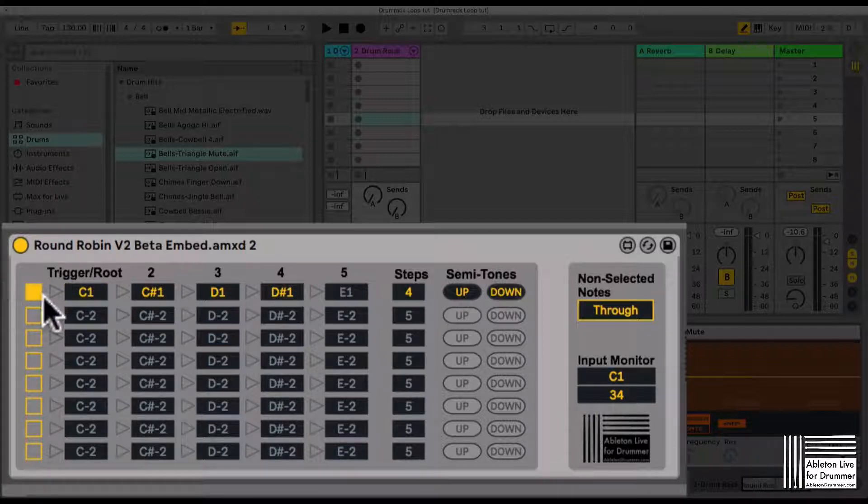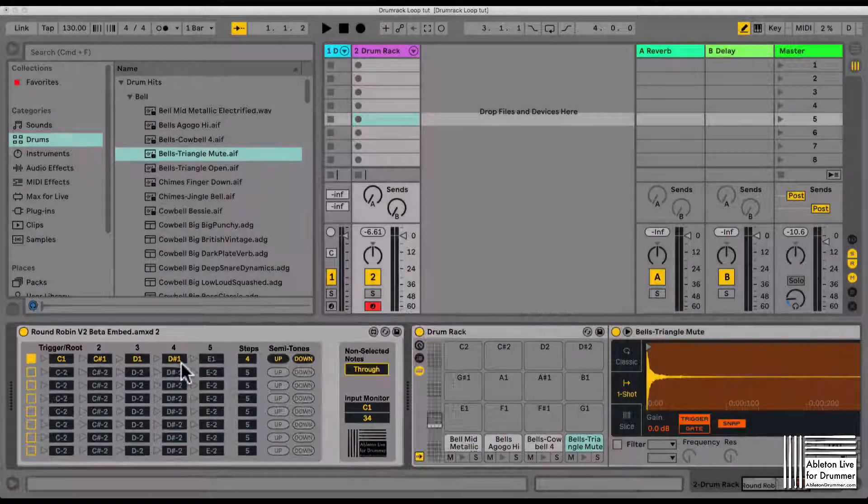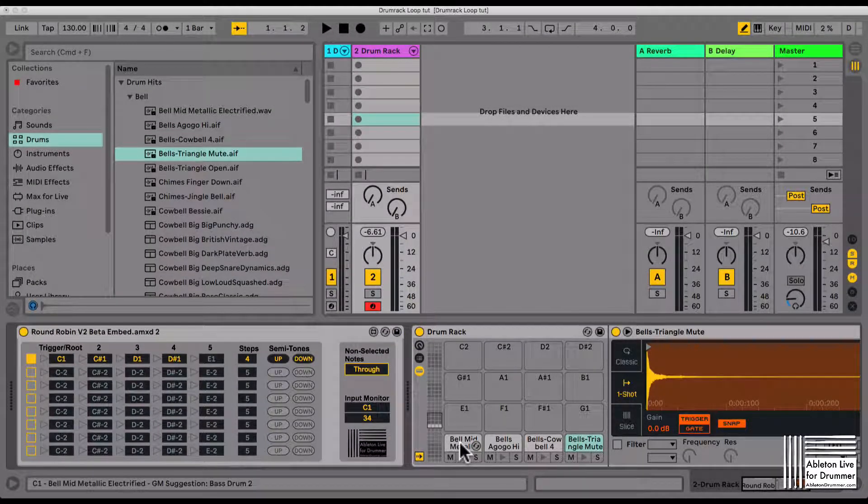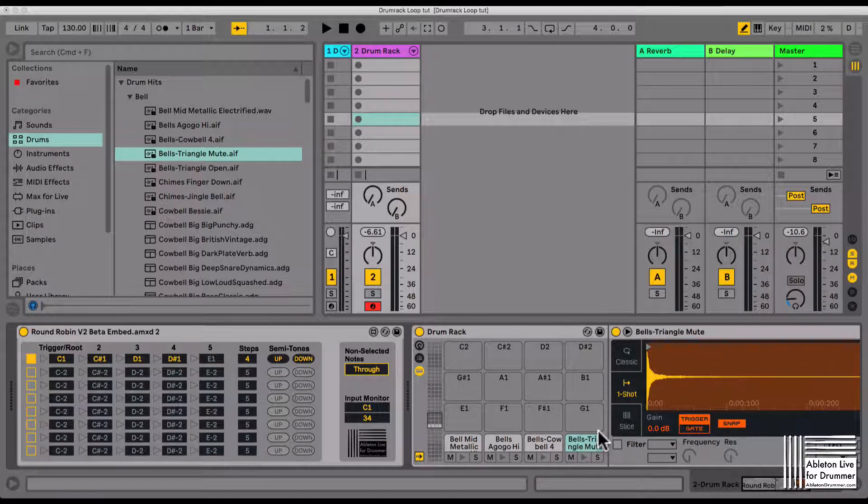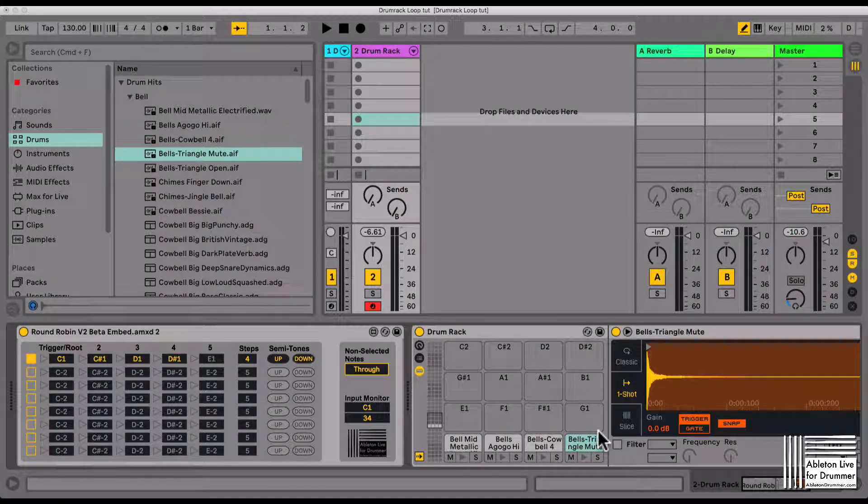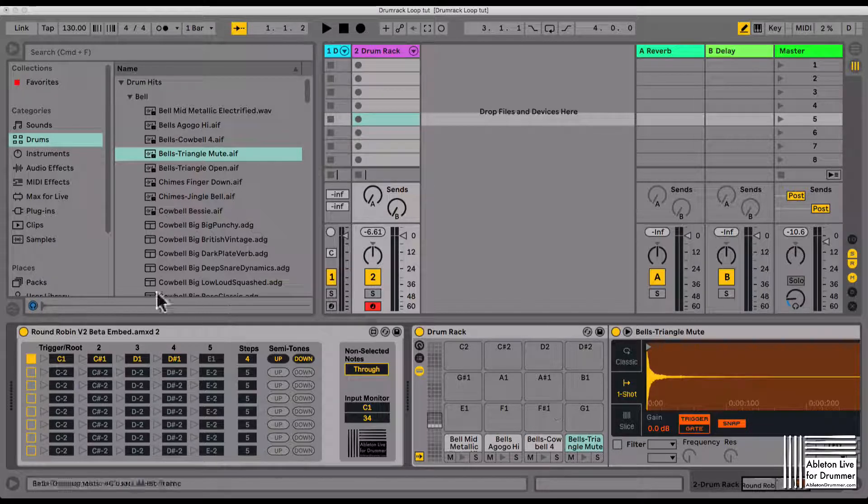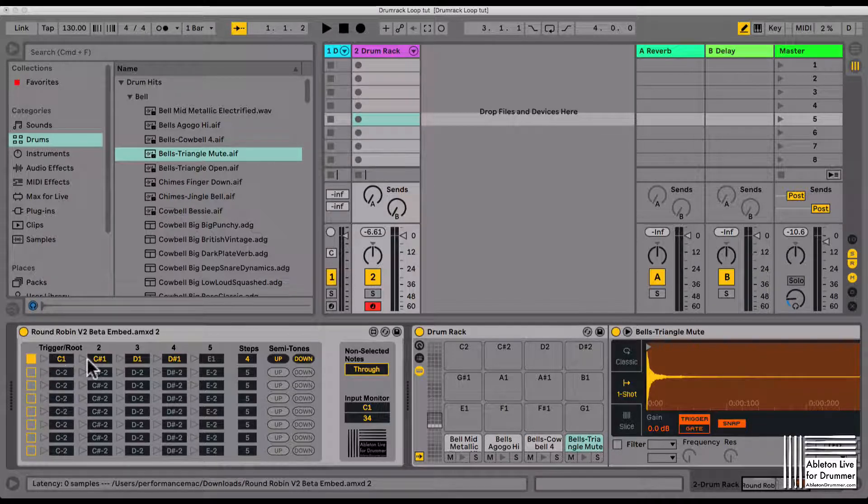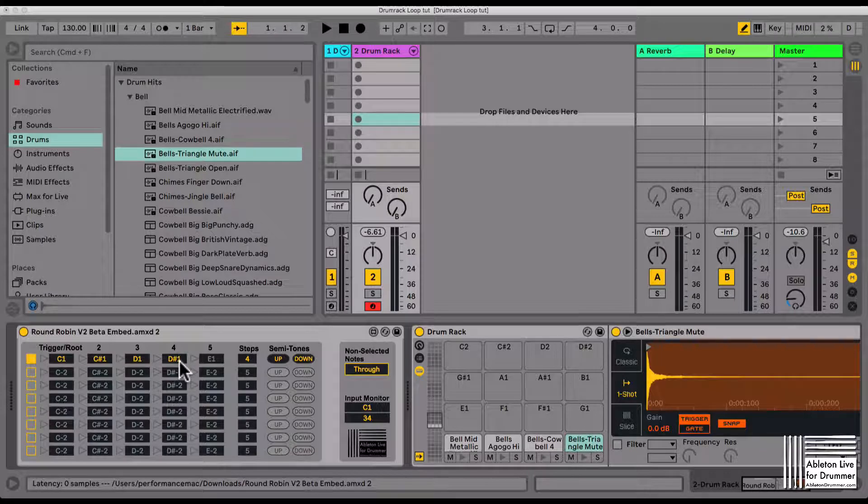Now you can see we have the same notes here like the notes we want to trigger in the drum rack. Now I can just play my pad and the round robin device will trigger this round robin sequence here.